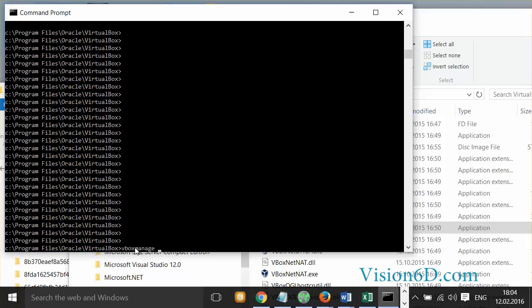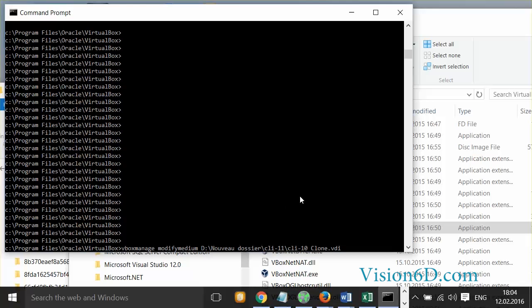I'm going to key in the option to modify the medium. And then I have to say which file has to be modified, meaning the storage file. For this I will just paste in what I copied before. I will put quotes around it.